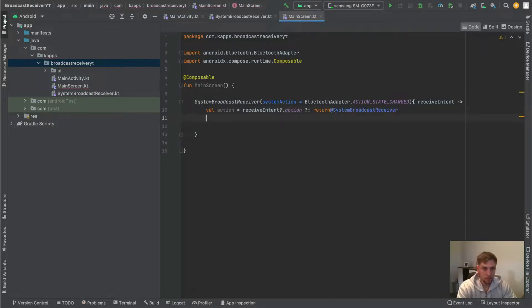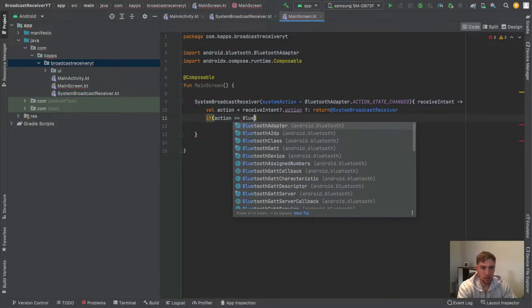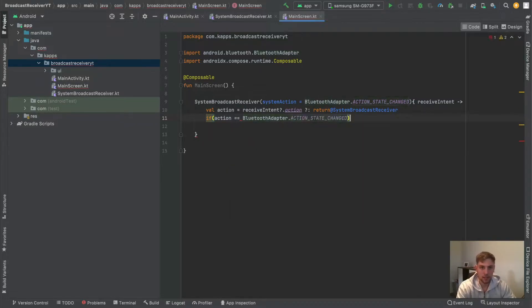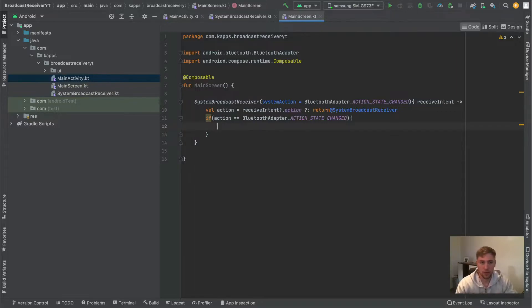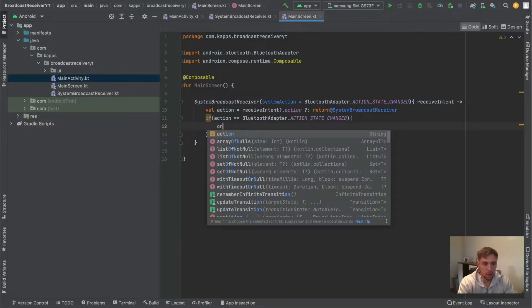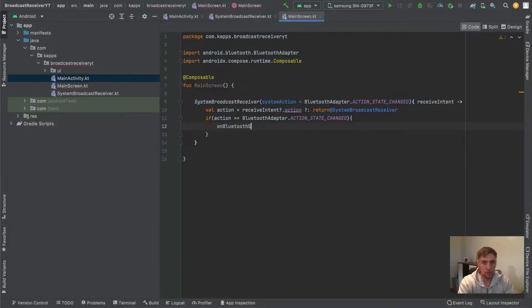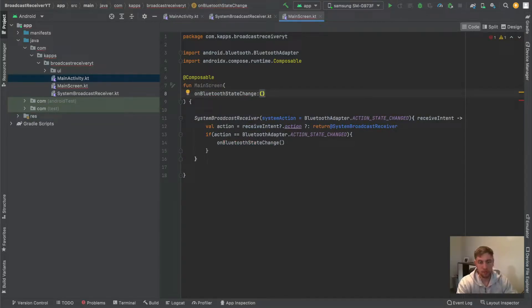We can get the action of this intent via `receivedIntent.action`, and if this is null we simply return. Otherwise we can double-check the action against `BluetoothAdapter.ACTION_STATE_CHANGED`. In here we can define some logic to check if Bluetooth is disabled and show the user a dialog. We will pass an `onBluetoothStateChange` function into our main screen composable — a function that takes nothing and returns nothing.